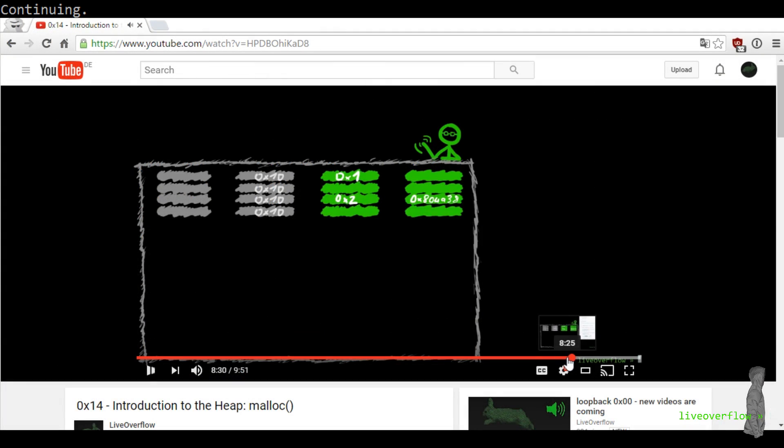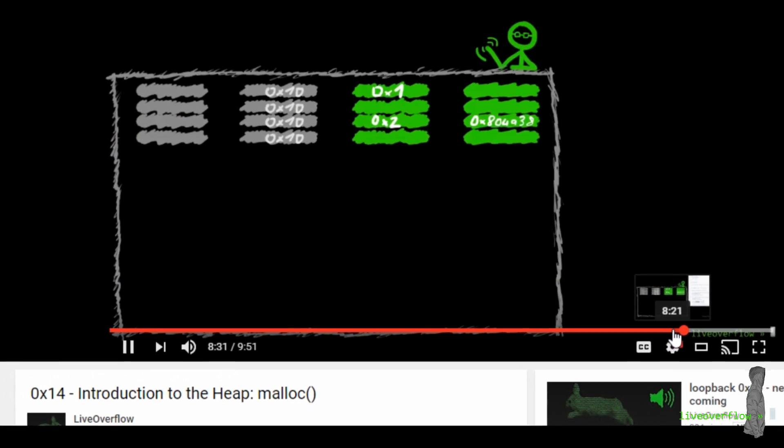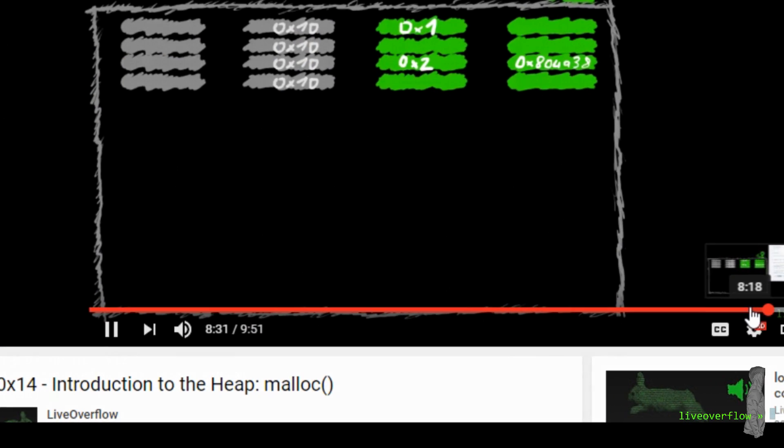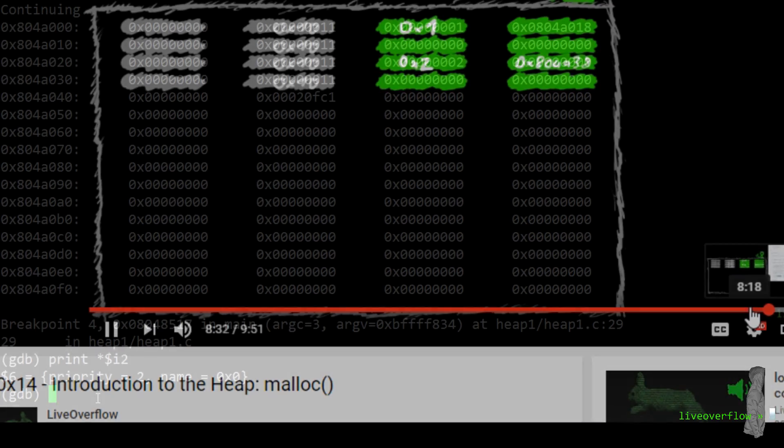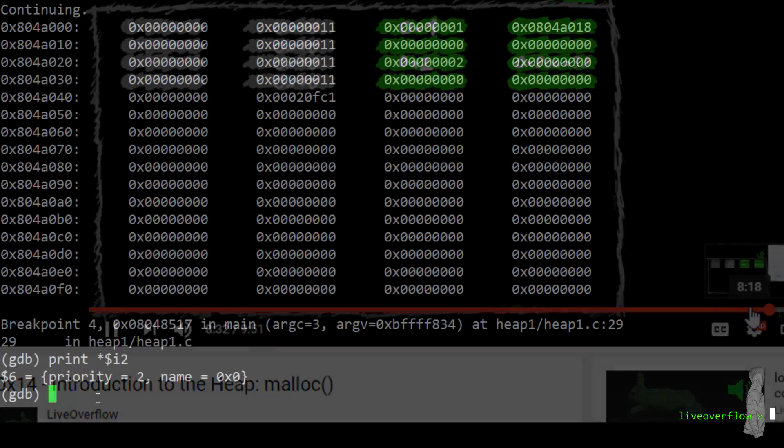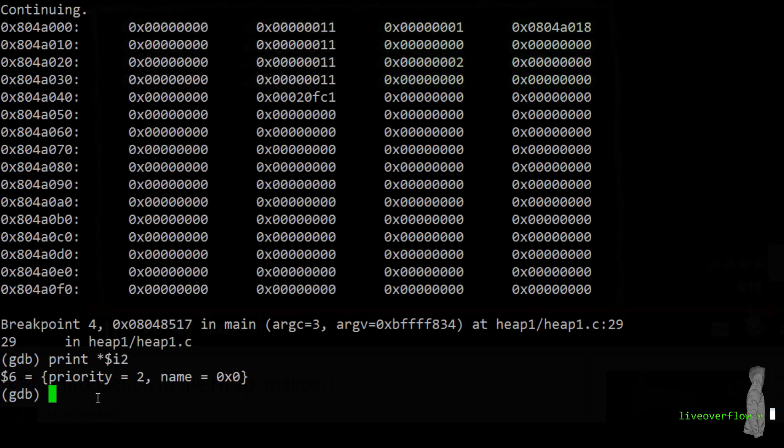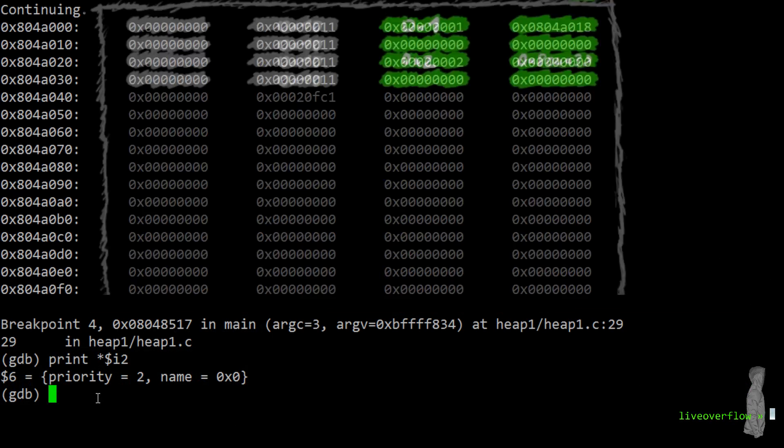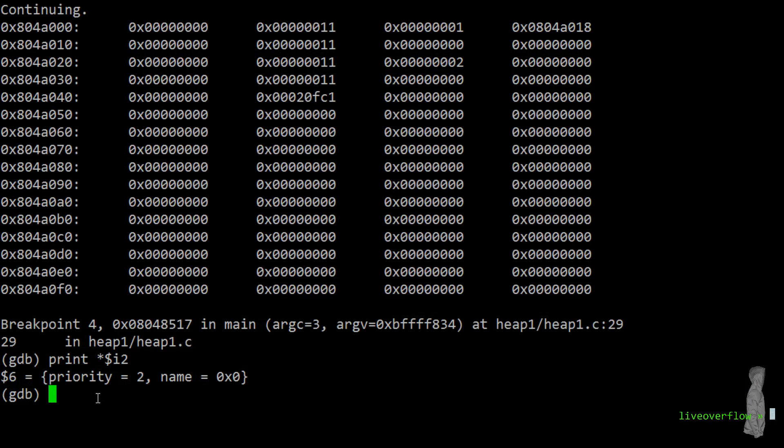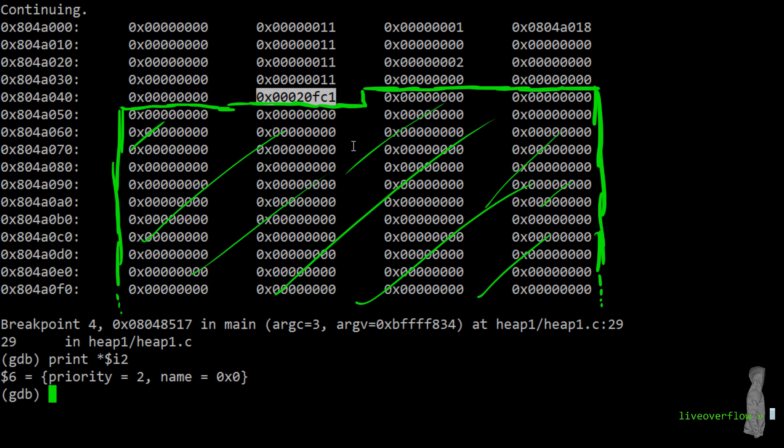And if we compare that, what we expected in the earlier video, we can see that it fits perfectly. There is only one thing we didn't talk about yet. And that's this big value after all the chunks at the end.